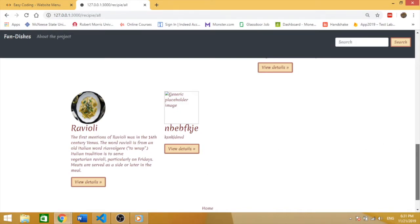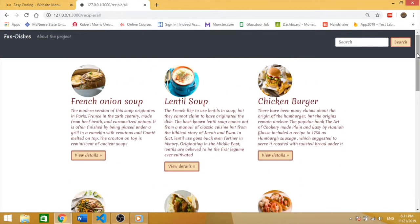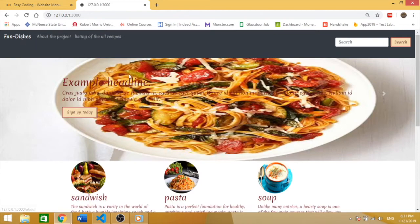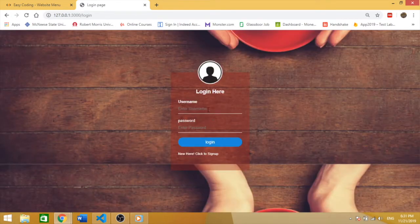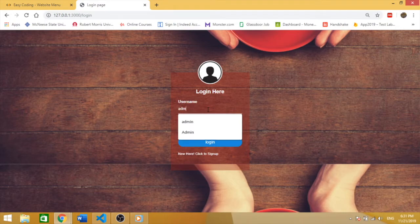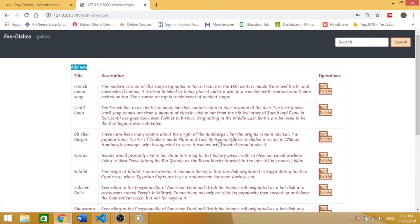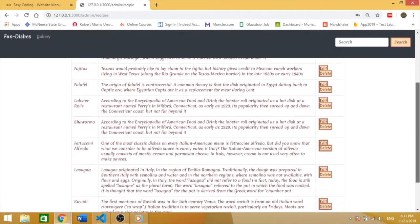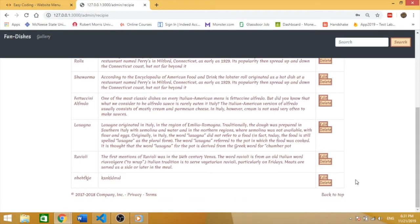If you would like to delete it, you're going to go back again to the login page. I'm going to type admin, admin, and then login. Scroll down and delete the recipe.